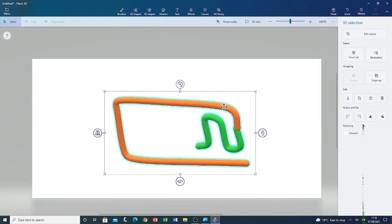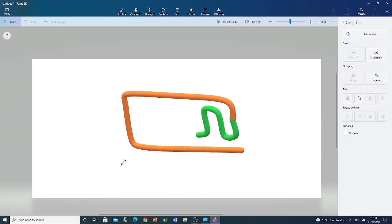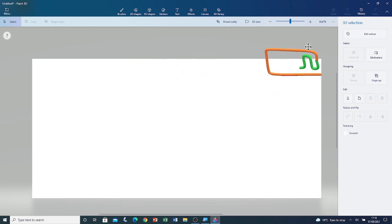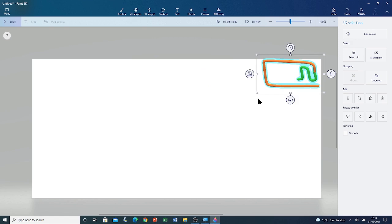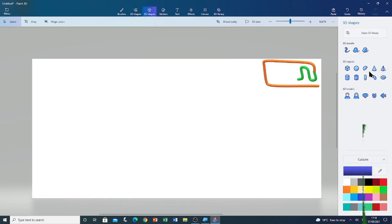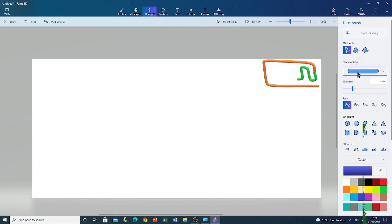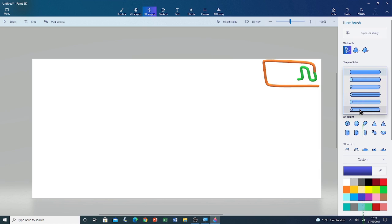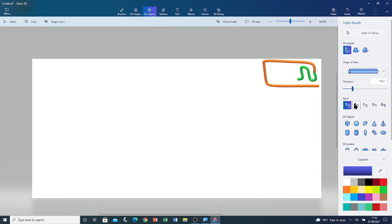Now I'm going to show you how to draw different shaped tubes. Before that, I'm going to resize this so it's small — left click and drag on the grip points — and move it to one side. I'm going to go back to 3D Shapes Tool and click on the 3D doodle Tube Brush. I'm going to click on shape of tube and change it to star. I'm also going to change the taper type of tube to big to small. I'm going to adjust its thickness using the slide bar — the thickness is now 10 pixels less. Now I'm going to draw the tube by left clicking and dragging.